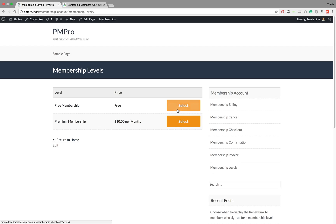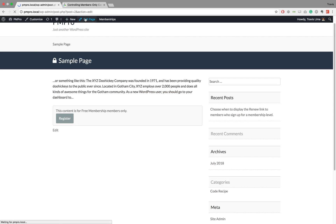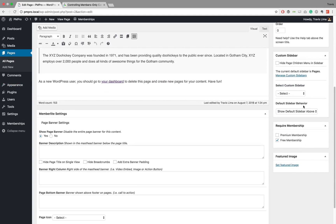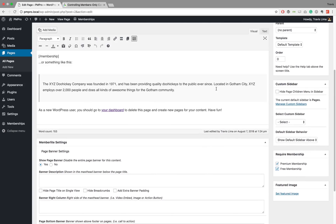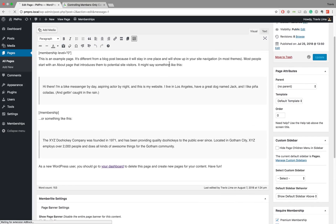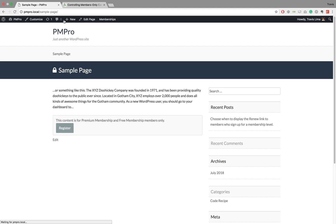If we go back and edit this page again, I can also make it for premium members, or I could make it for both. If both checkboxes are ticked, then each and every membership level will be able to view this page — regardless of whether you're a free or a premium member. You can also use this for tiered membership levels, so free members can access only certain pages while premium members can access premium content and the free members' page. After updating, we can see the content is for both premium and free membership members.